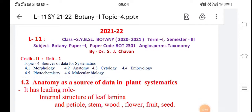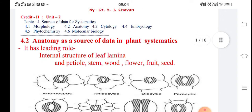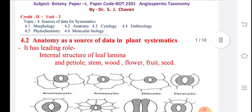Good morning everyone. Today we are observing our next topic, number four: sources of data for systematics. We have already seen morphology as a source of data for systematics, and in this second lecture we are observing anatomy as a source of data for systematics.